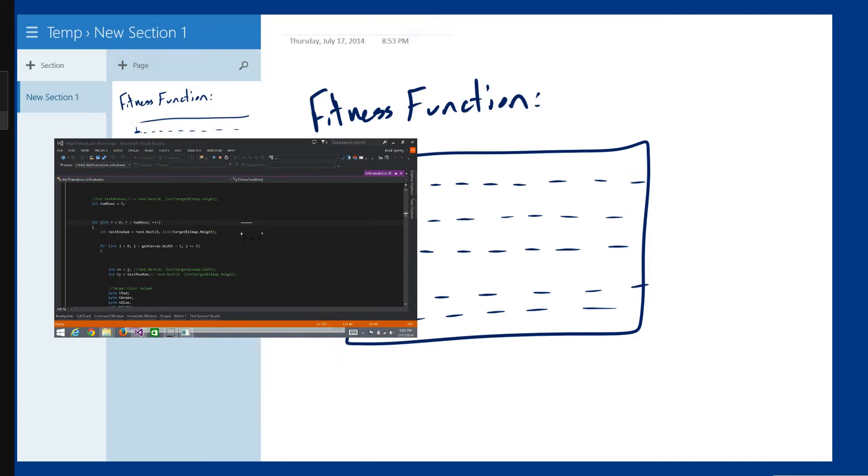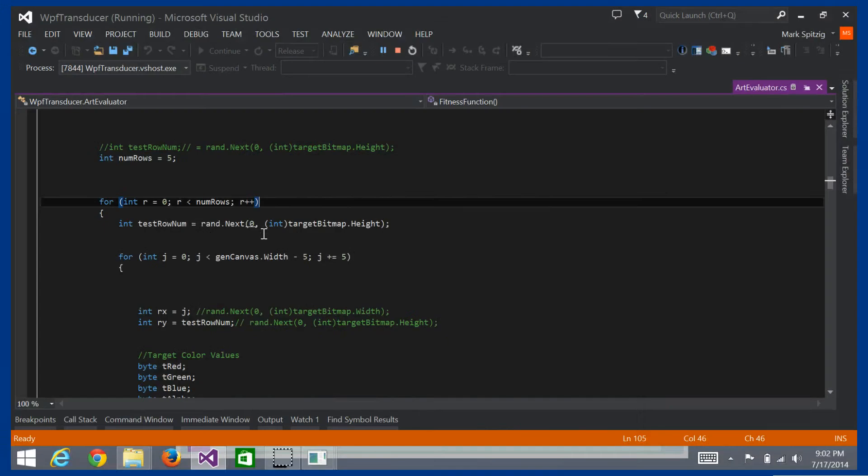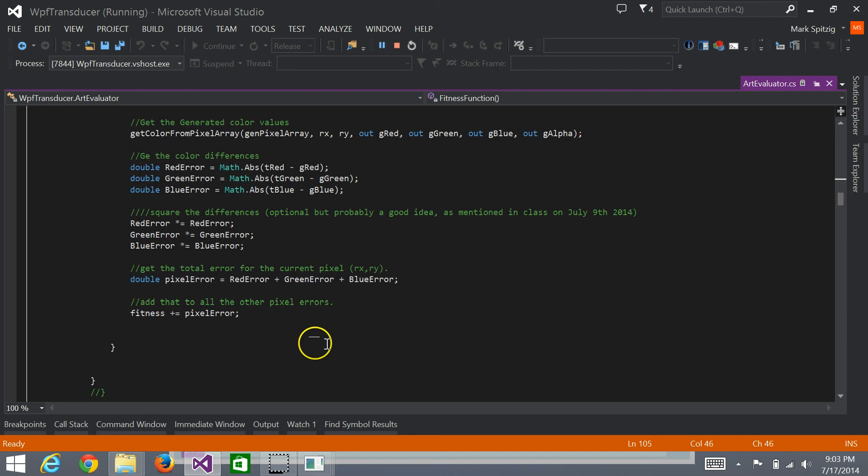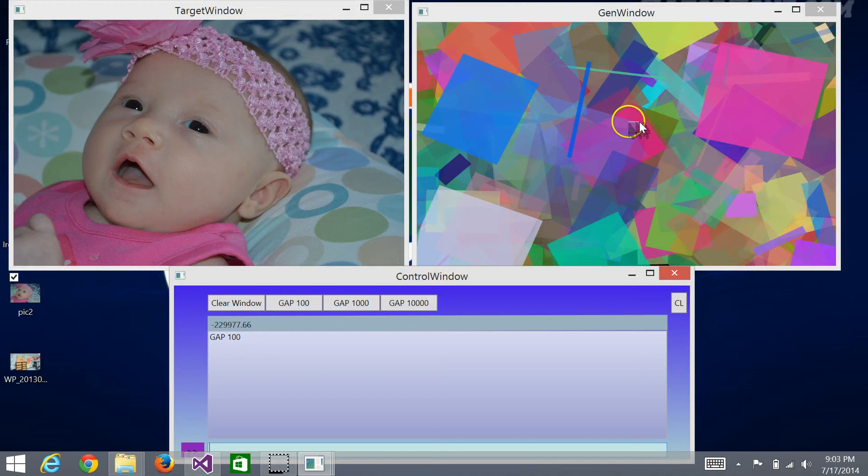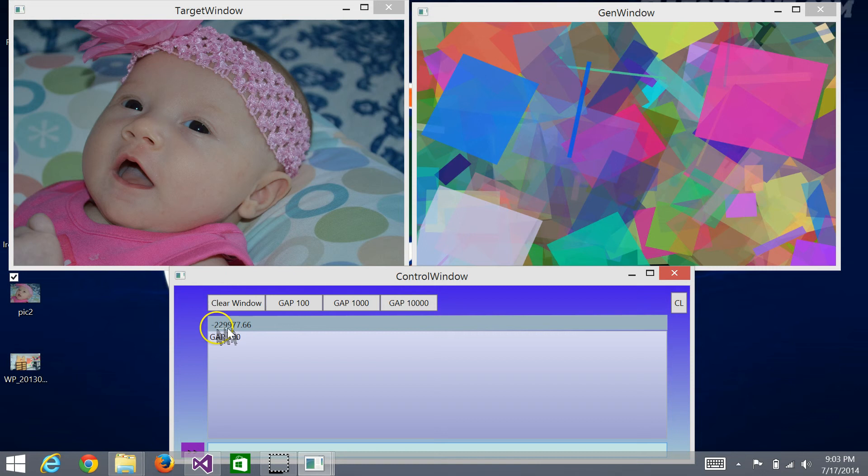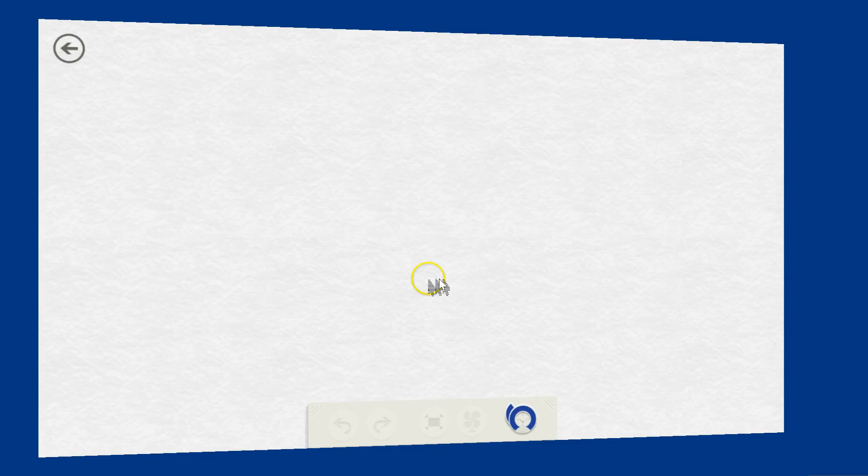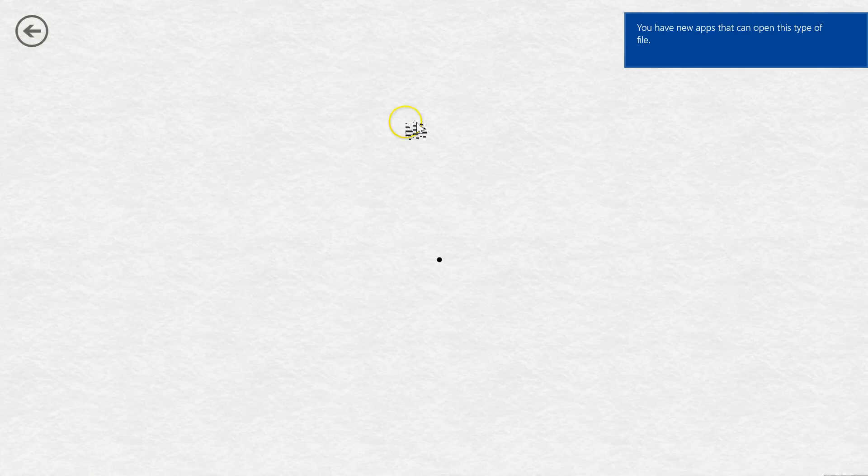So that is what I did for my fitness function, and we can actually see the code over here. Like I said, just runs through every pixel, checks the color, nothing crazy there. Let's see some results. Well, that is of course, it would be like just the first generation, and you can see that the value is negative 230,000 about.